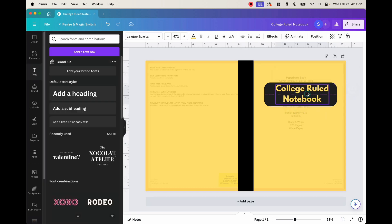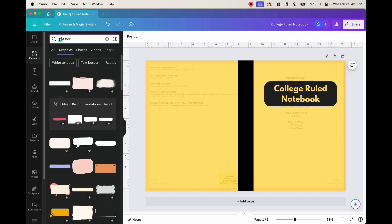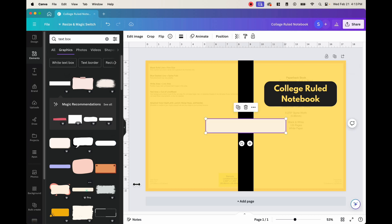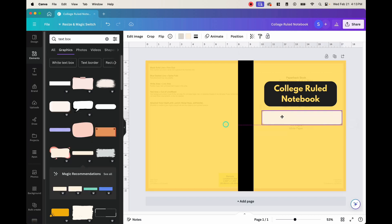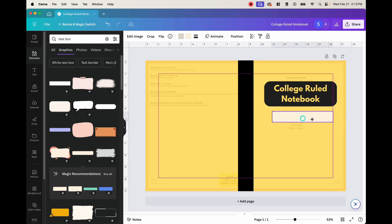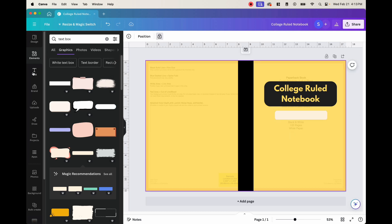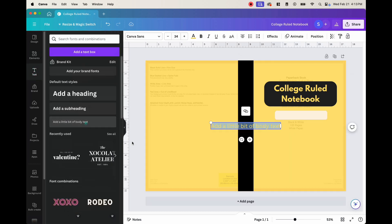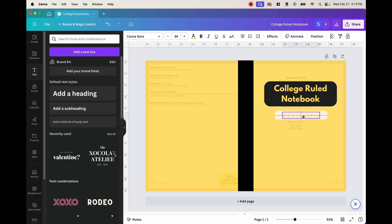And then we're going to go ahead and center this. So maybe find a text box and maybe something like this right here. We can go ahead and shrink this. And then we can put maybe the dimensions. So we can put 8.5 by 11 inches. And then just put that inside here.